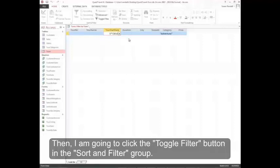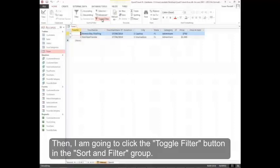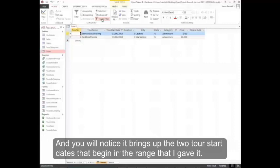Then I'm going to click the Toggle Filter button in the Sort and Filter group. And you'll notice it brings up the two Tour start dates that begin in the range that I gave it.